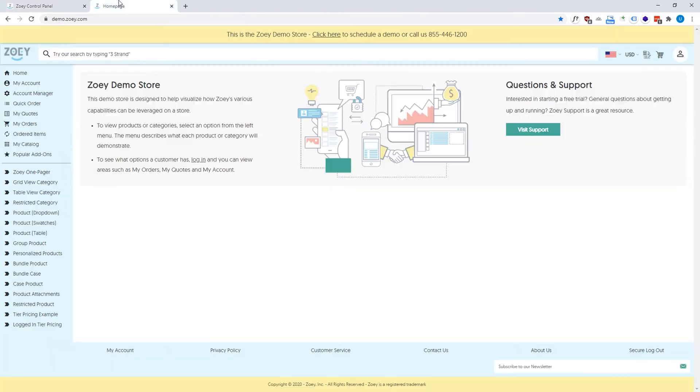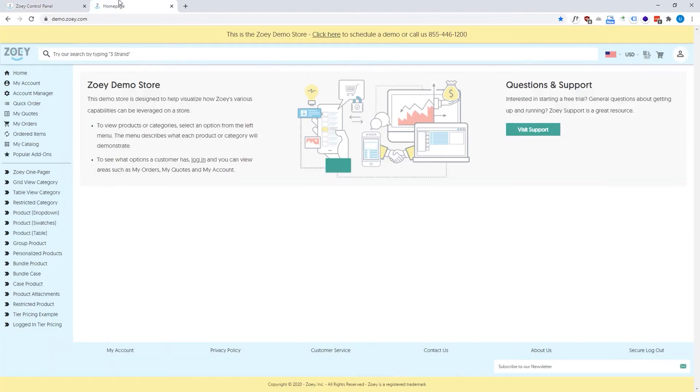We also have the front-end interface which is what your customers are going to be using when they're self-serving either to create a quote or to place an order.